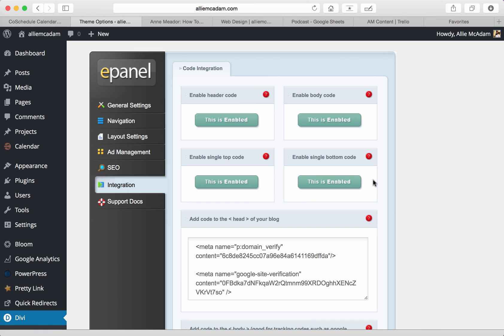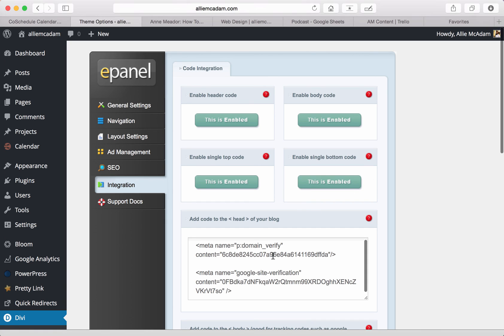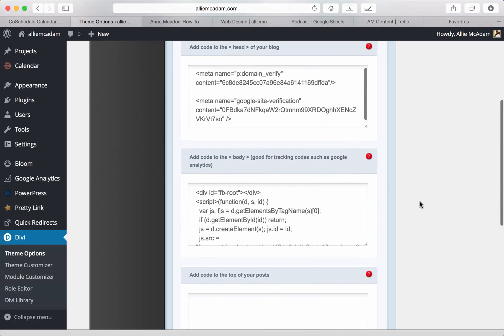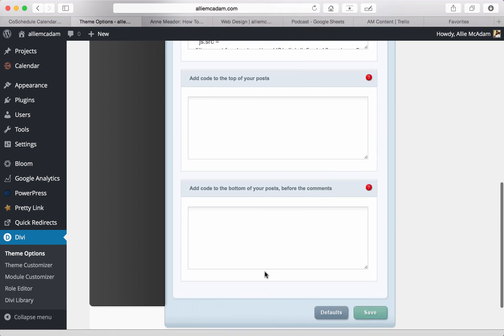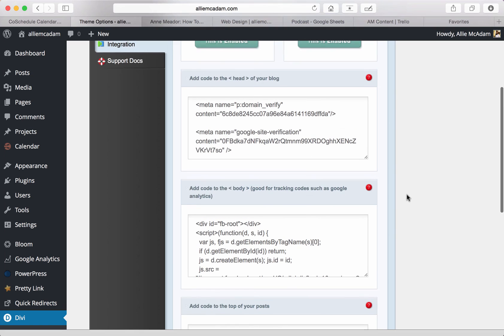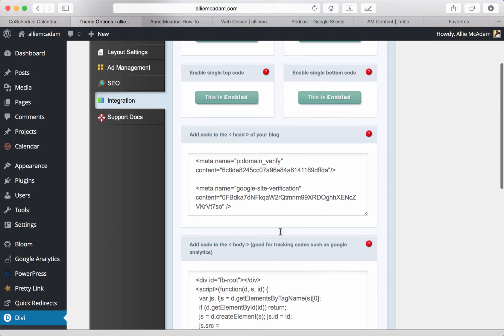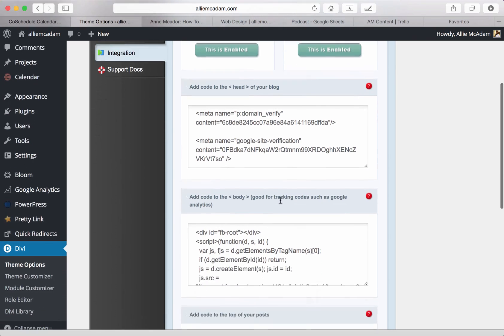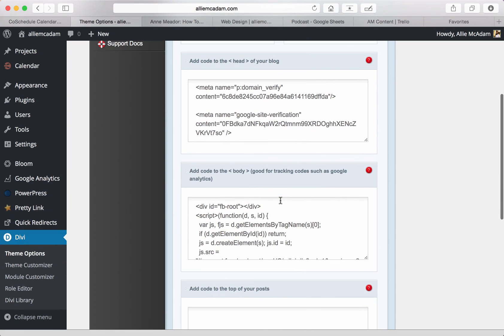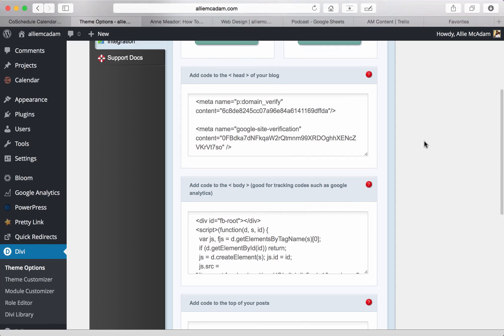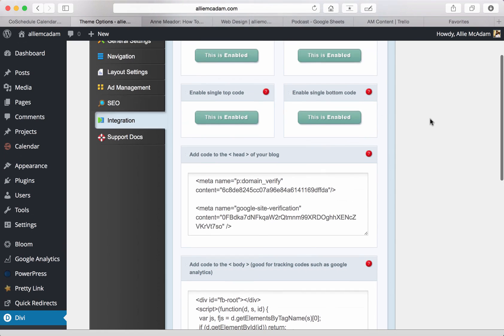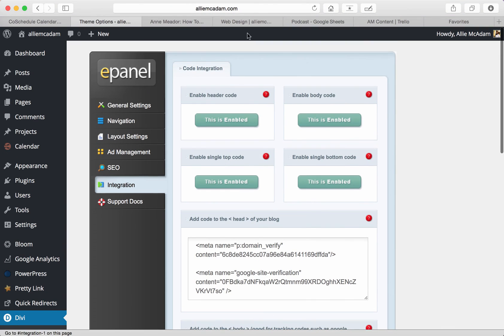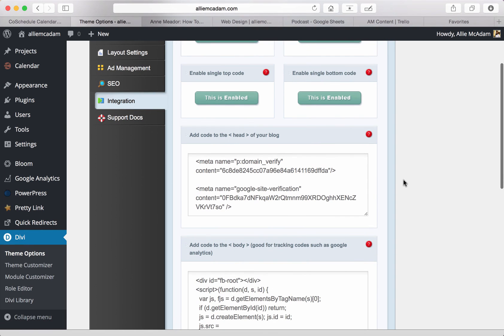Next, you can do integration. I use integration quite often because I like to use these little areas right here, these boxes where you can add code to your head of your blog, add code to the body. And of course, add code to the top of your post and add code to the bottom of your post. This is really nice because it makes it so that you could integrate code into the header of your website so that it goes through your site. And you can also enable all of these right here, makes it really easy and simple for you to find.